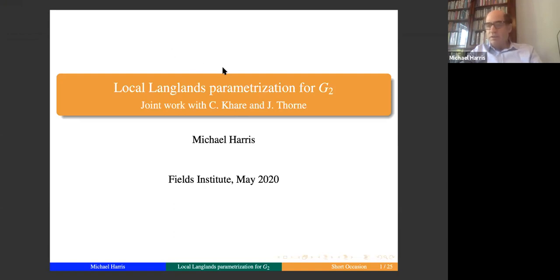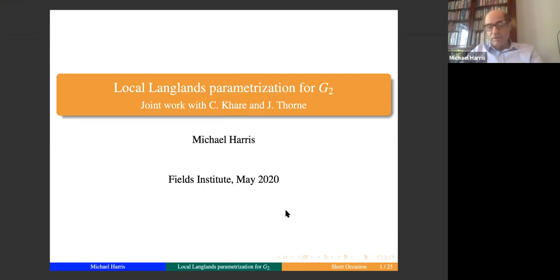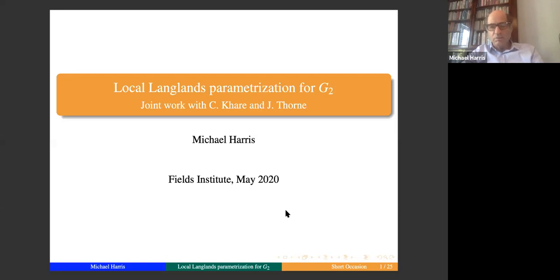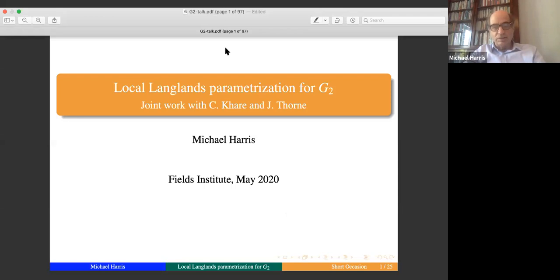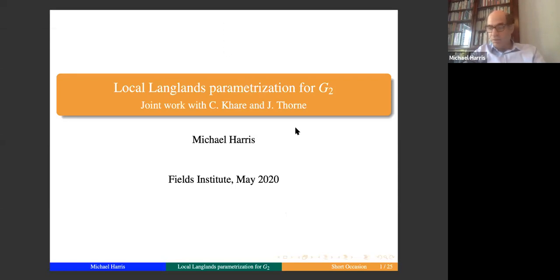There is some dispute among the authors as to whether there should be another E in the name. It's on the group G2, so representations of the group G2 over p-adic fields, and the interest for me was not so much related to the group itself but the fact that there was a specific strategy for studying the local Langlands parametrization for an exceptional group that could possibly be applied in greater generality.